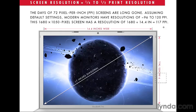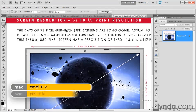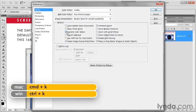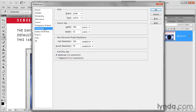I'm going to press the escape key to escape out of that full screen mode. And I'm going to go ahead and press Control-K, or Command-K on the Mac, to bring up the Preferences dialog box. I'm going to switch to Units and Rulers. This guy right there. And notice screen resolution, 72 pixels per inch. Let's change that to 117.